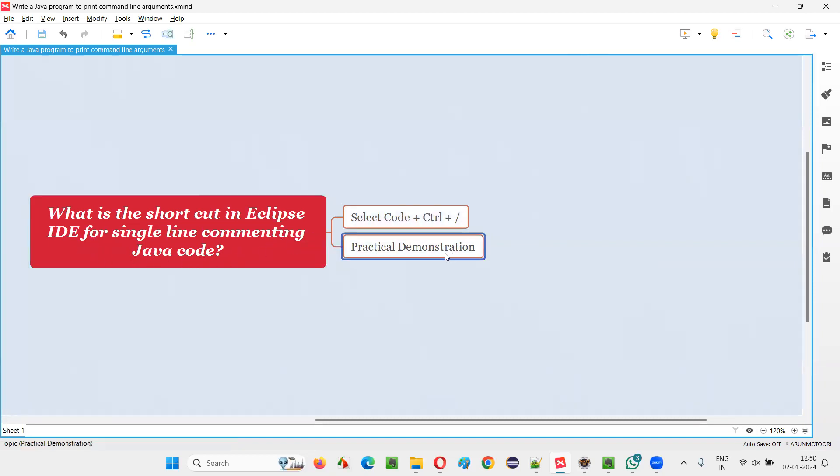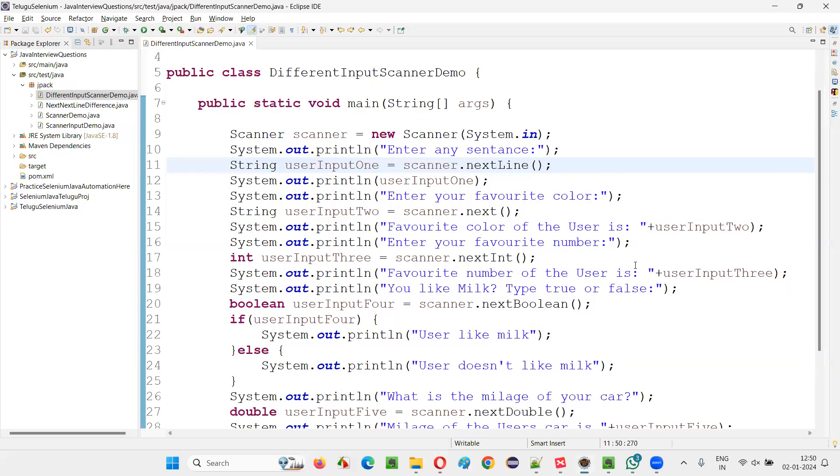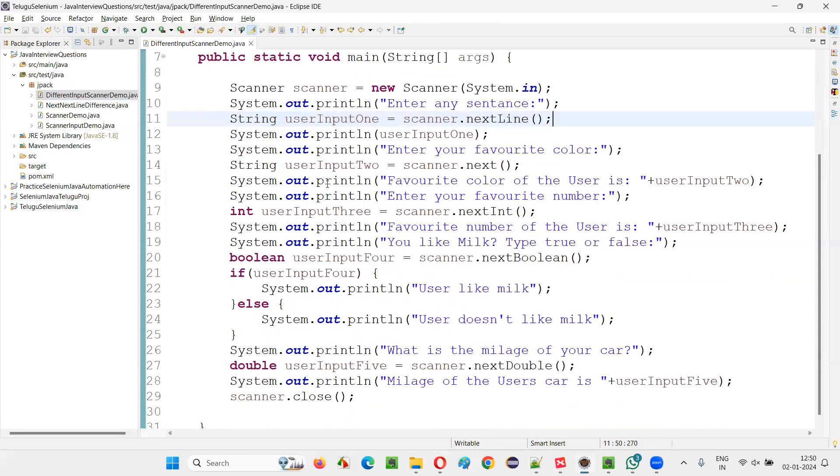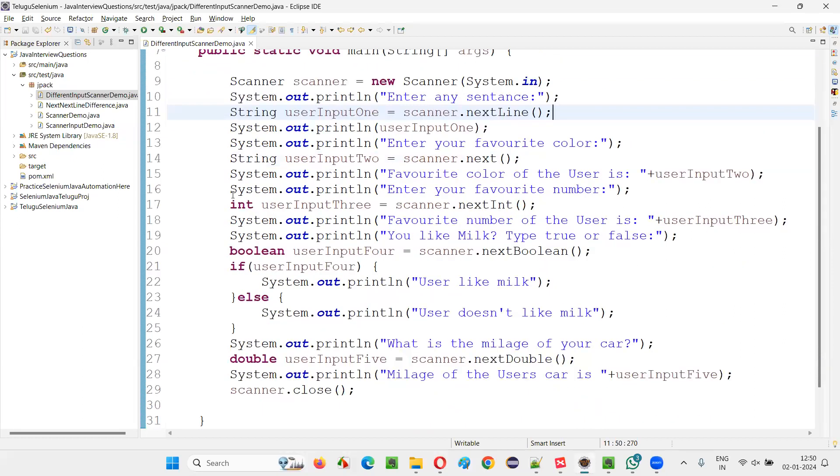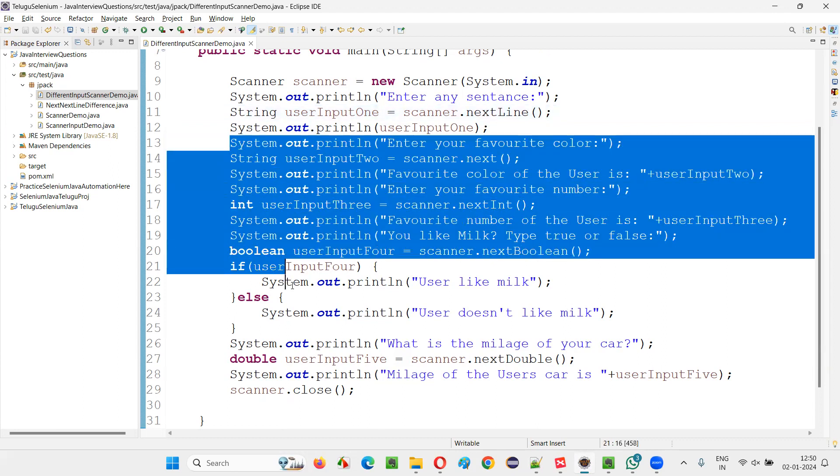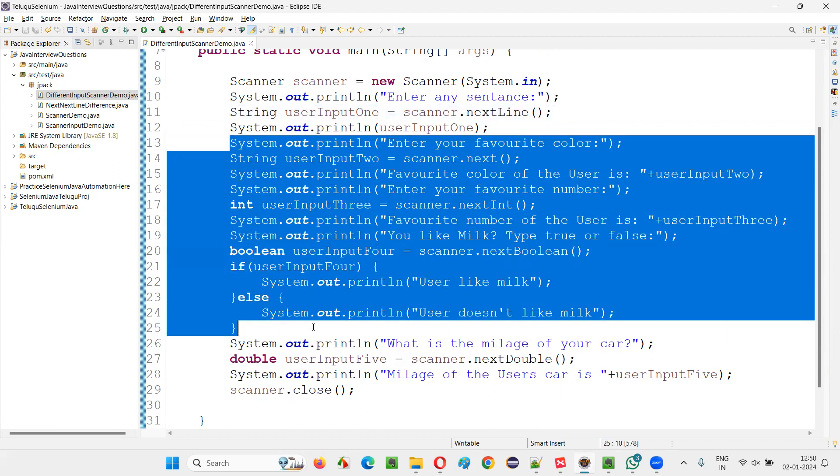Let me practically demonstrate this for you so that it will be more clear. For that, I'll switch to this Eclipse IDE where we have some sample file having some code written. Out of all these things, let's say I would like to comment from here to here.